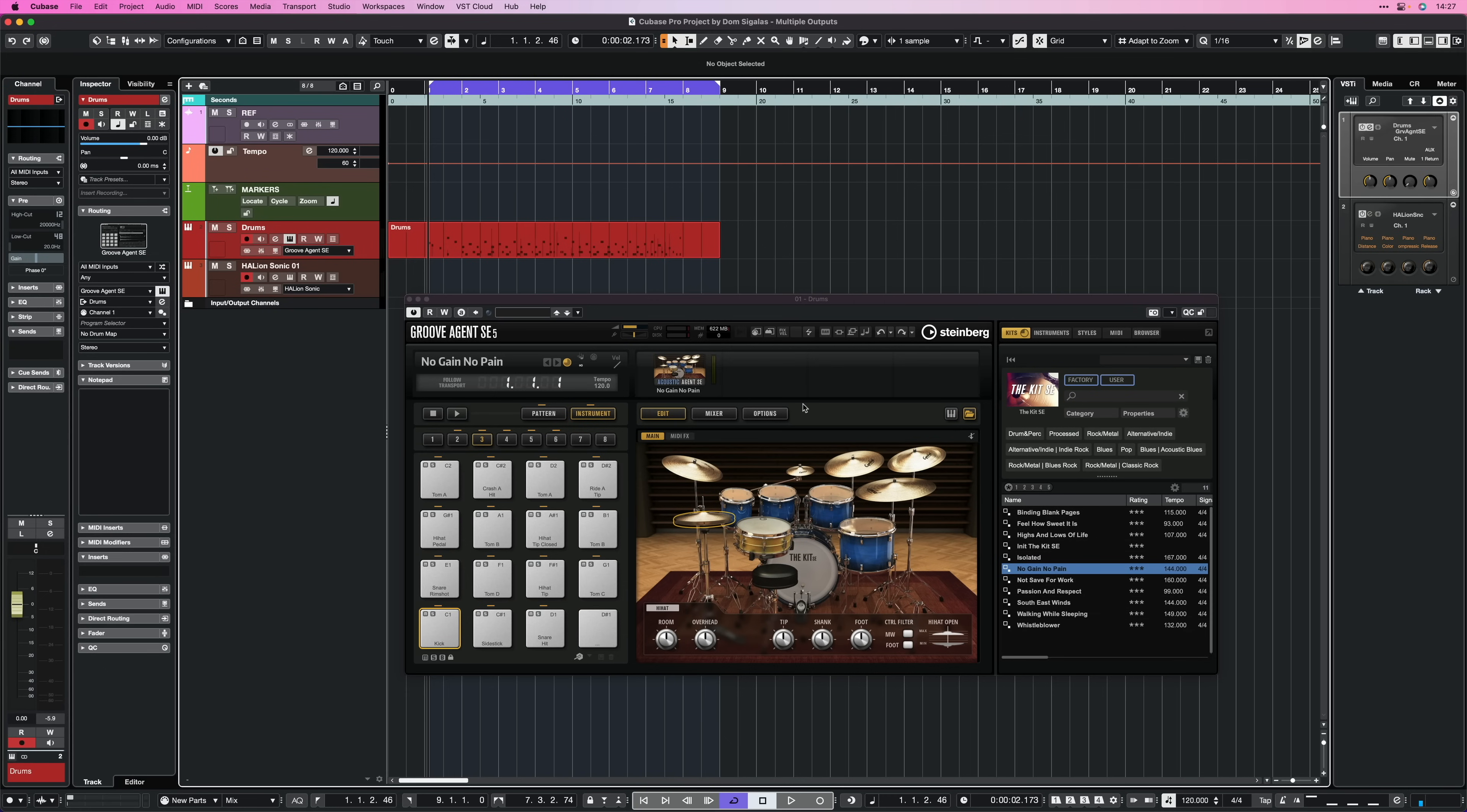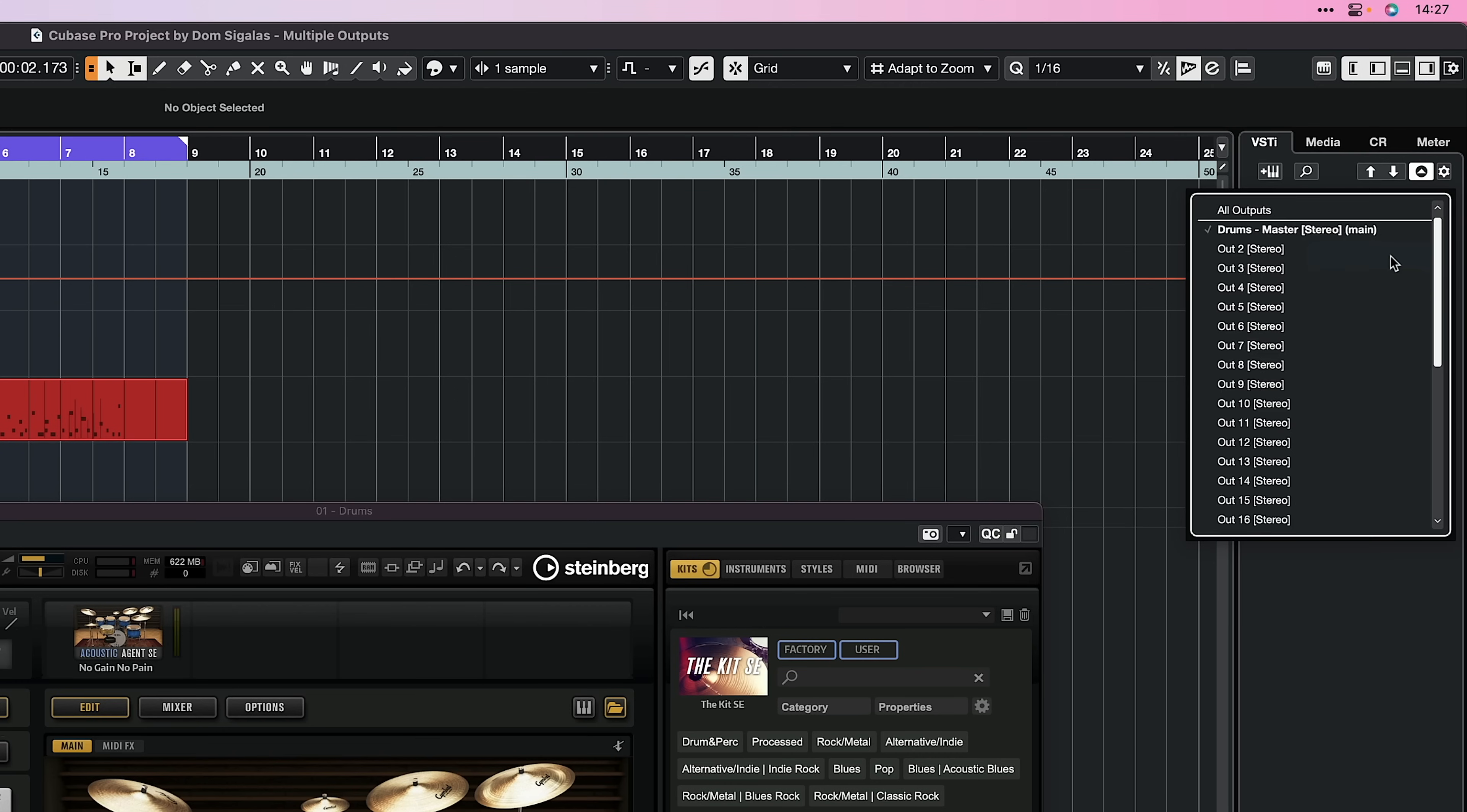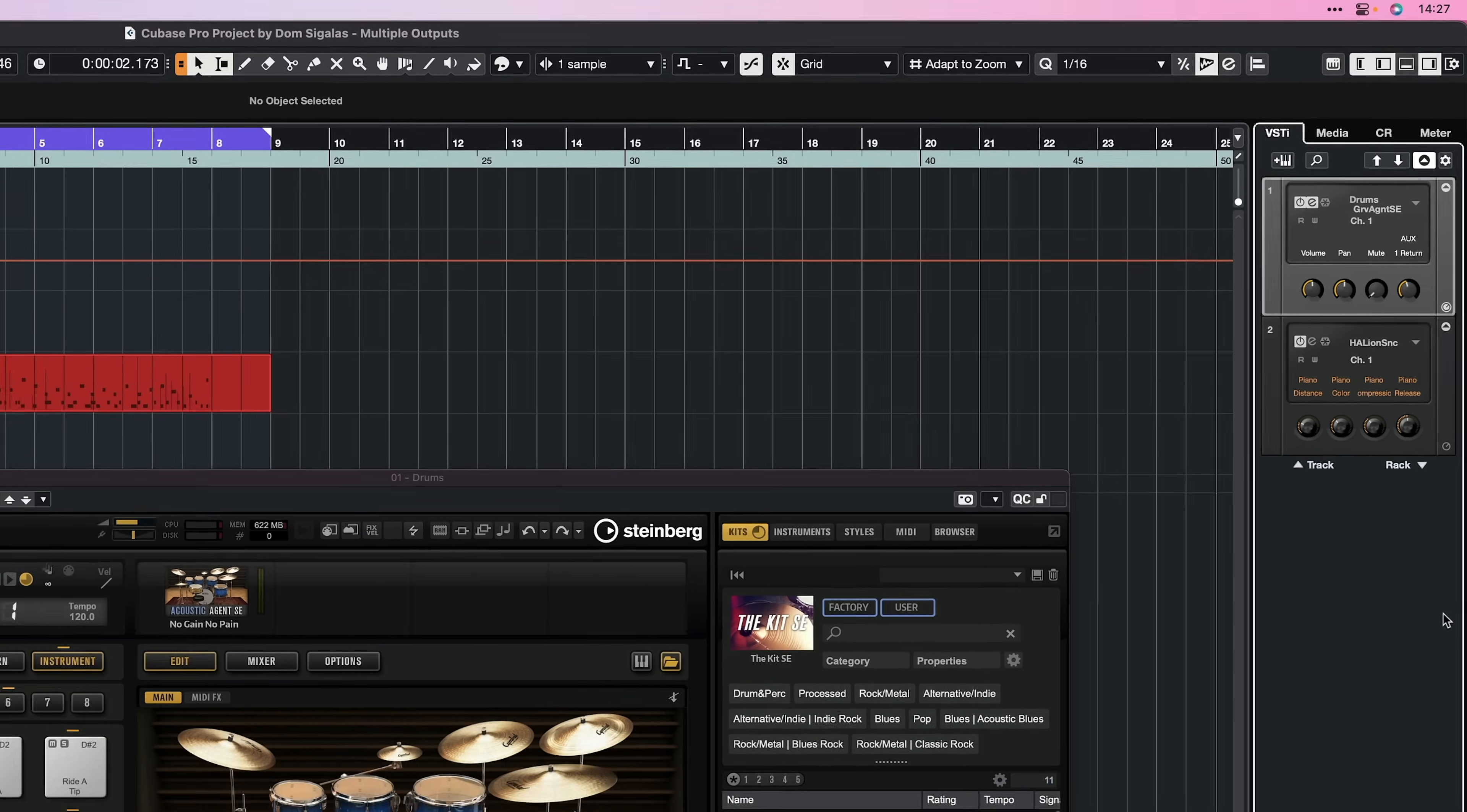So again, what we need to do is we need to go to our VSTi tab here, go to my Groove Agent, and activate the outputs. And as you can see, we have all these outputs again, and Groove Agent actually has even more outputs, because sometimes for drum kits you need many, many different elements, and Groove Agent allows that. But with Groove Agent, because it's a VST3 plugin and it's fully integrated in Cubase, you don't even need to do this.